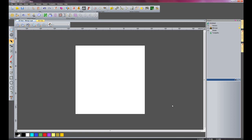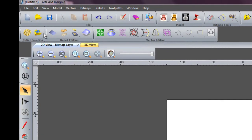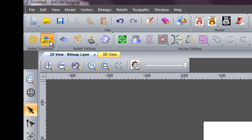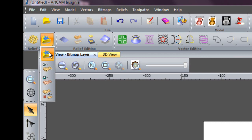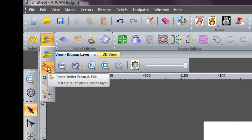I'd now like to show you how to paste a relief into your particular model. Let's say, for instance, if you just did not wish to use the clipart relief library or someone has just given you this particular relief and it's not in your library.